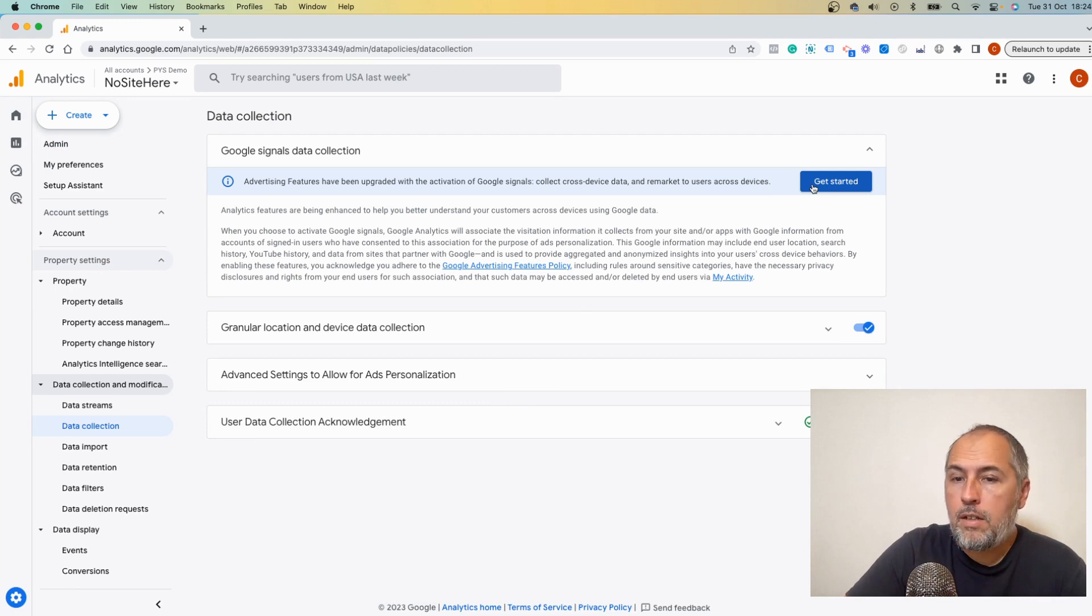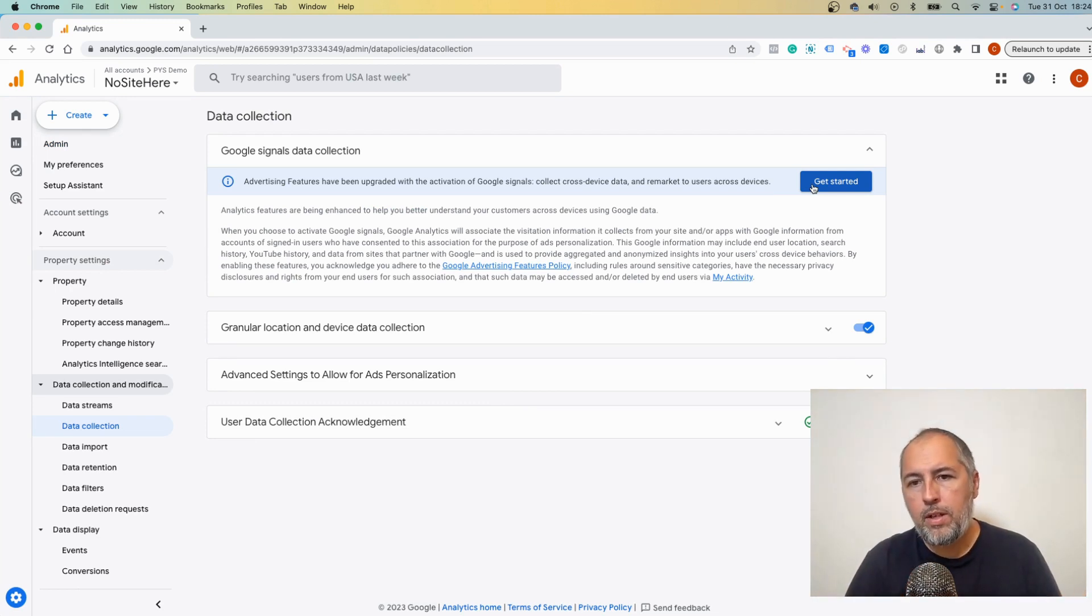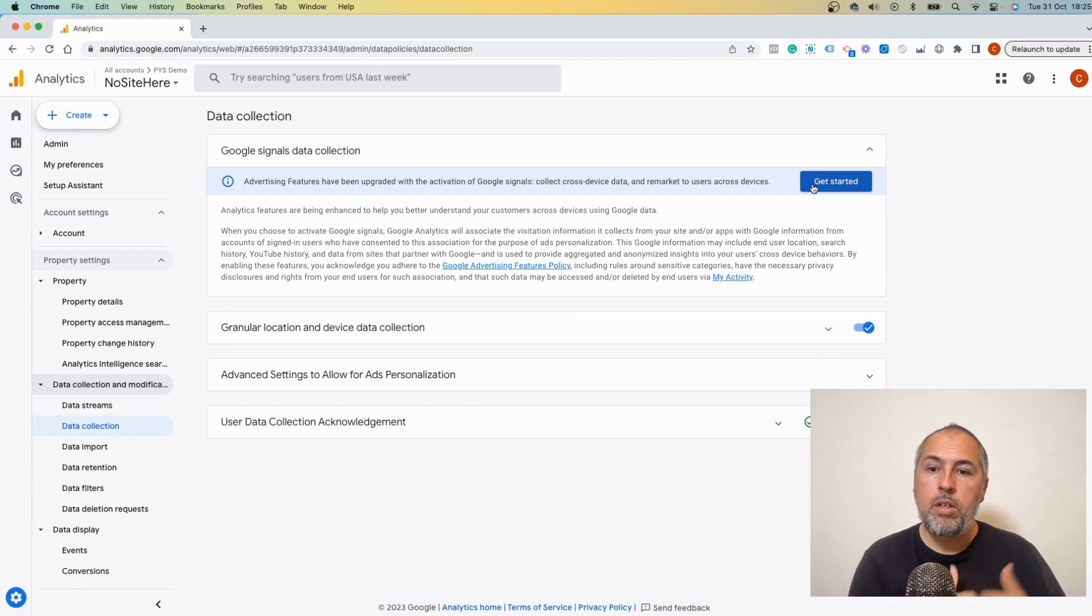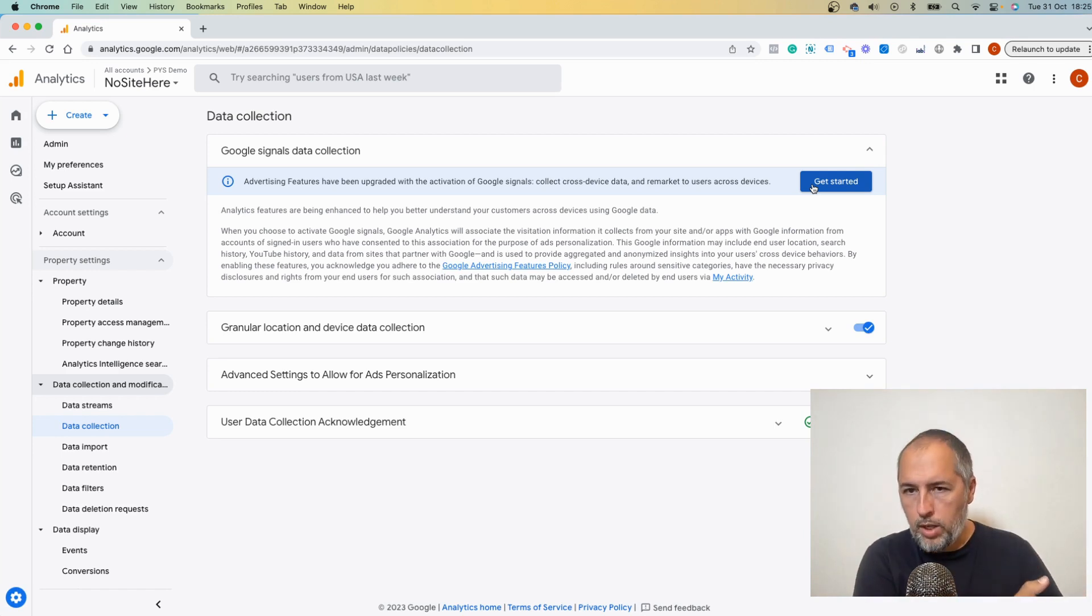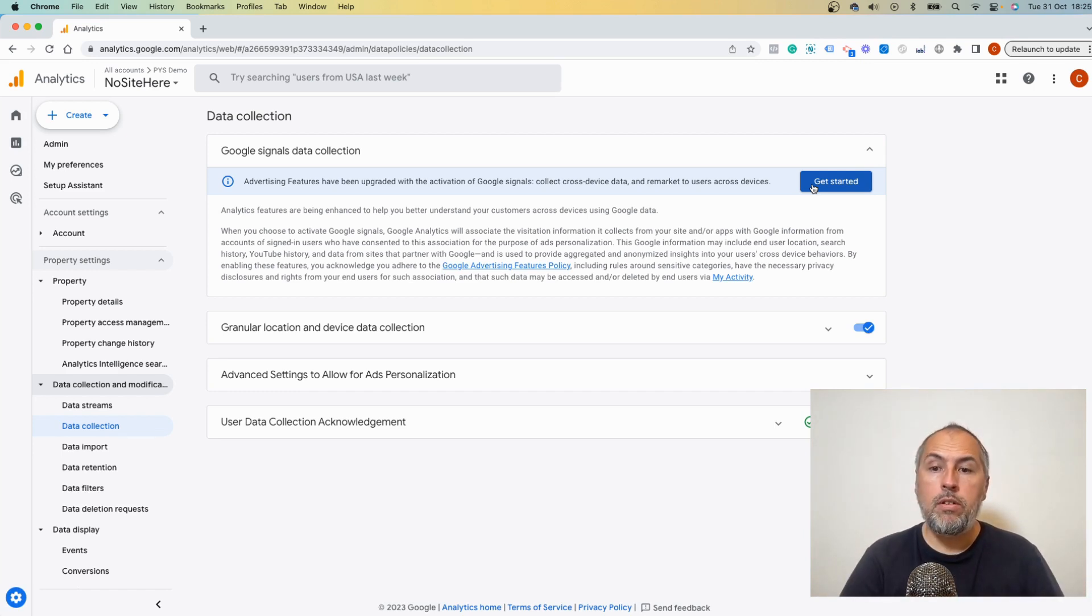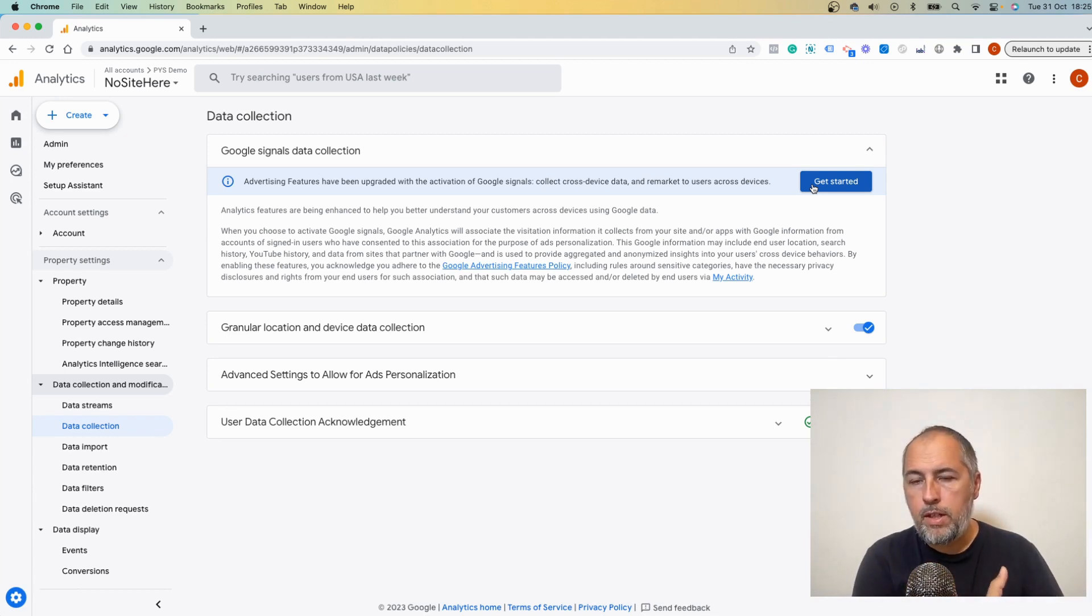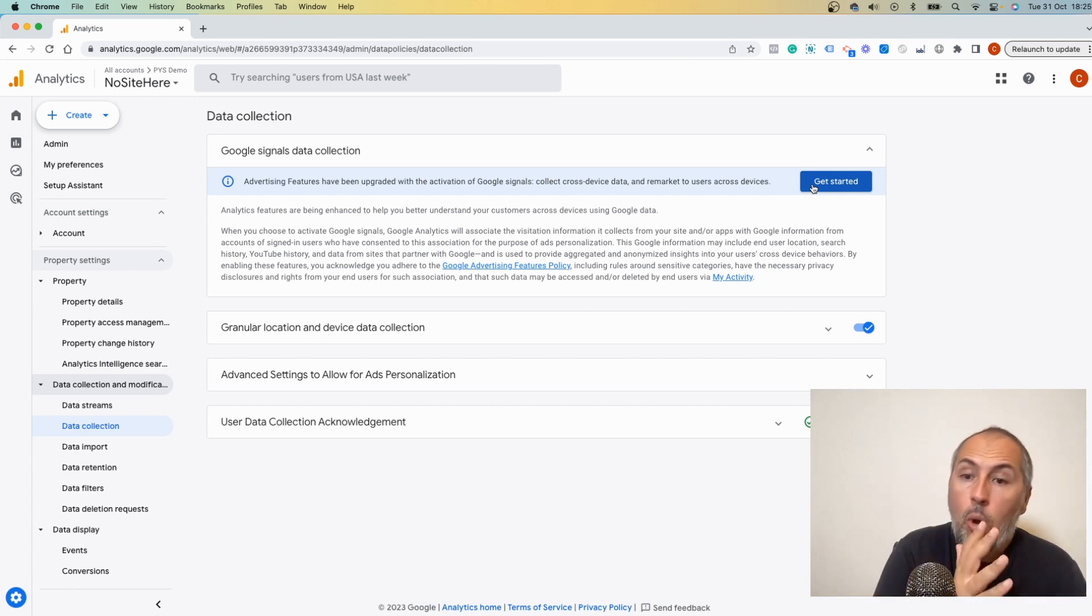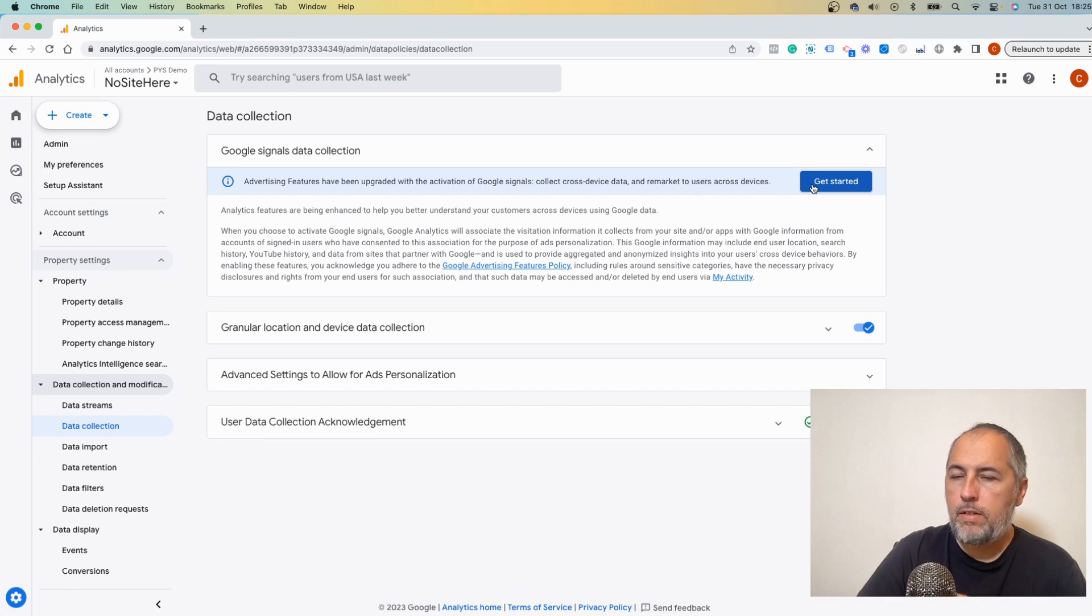Google Signals basically merges data that you send to Google with data that they have about users, if the user is logged in to a Google account and if the user gave permission for this data to be used by Google. So not all your users will be tracked with Google Signals.